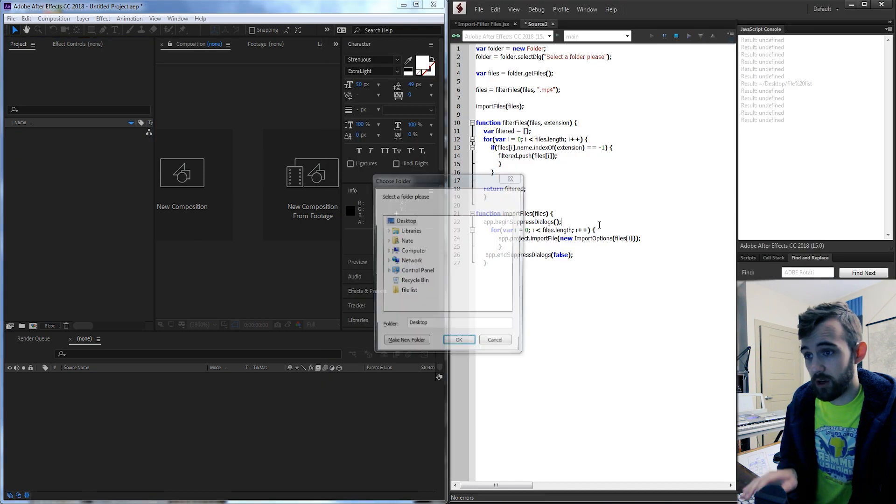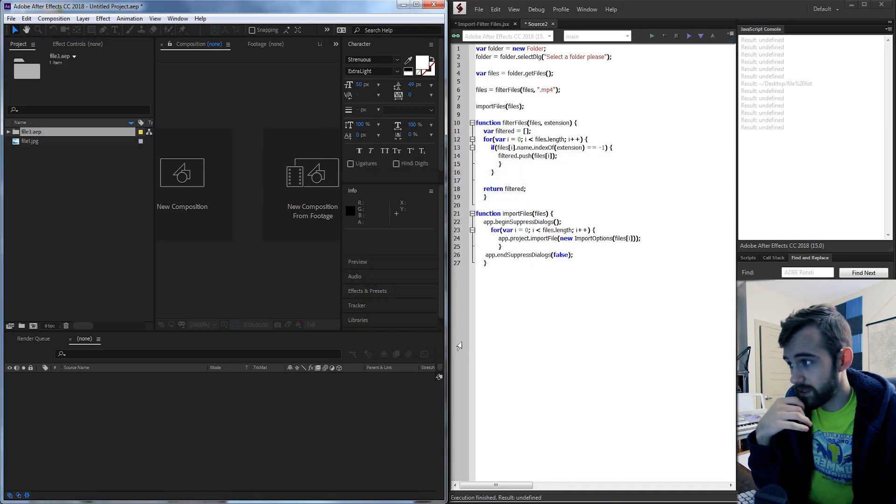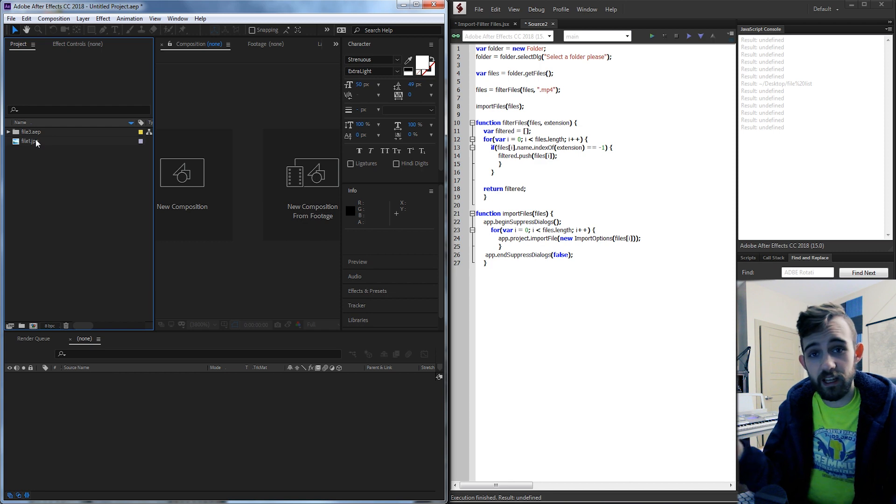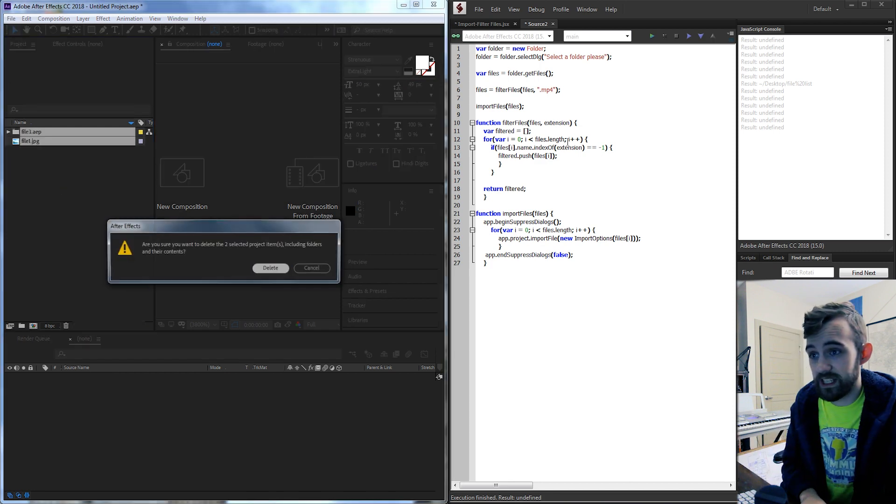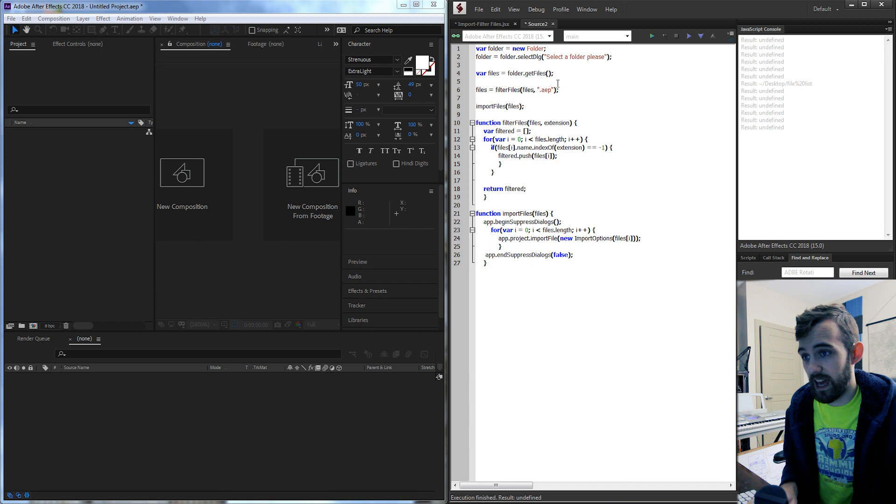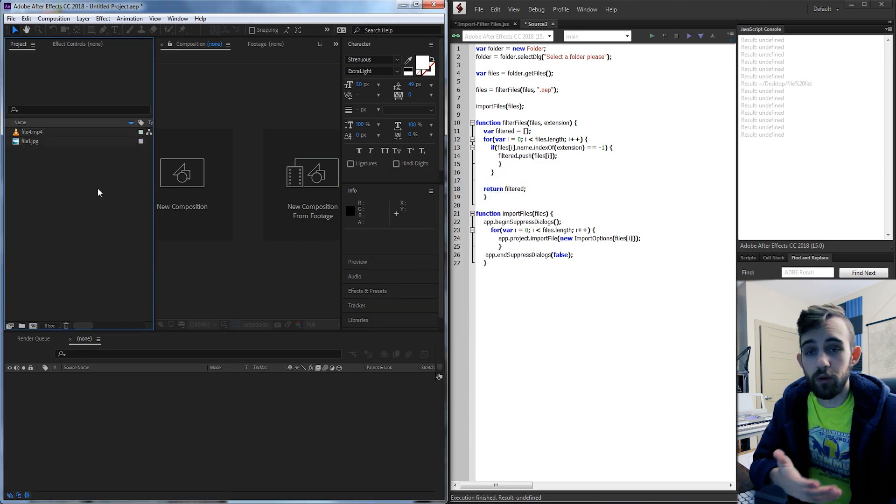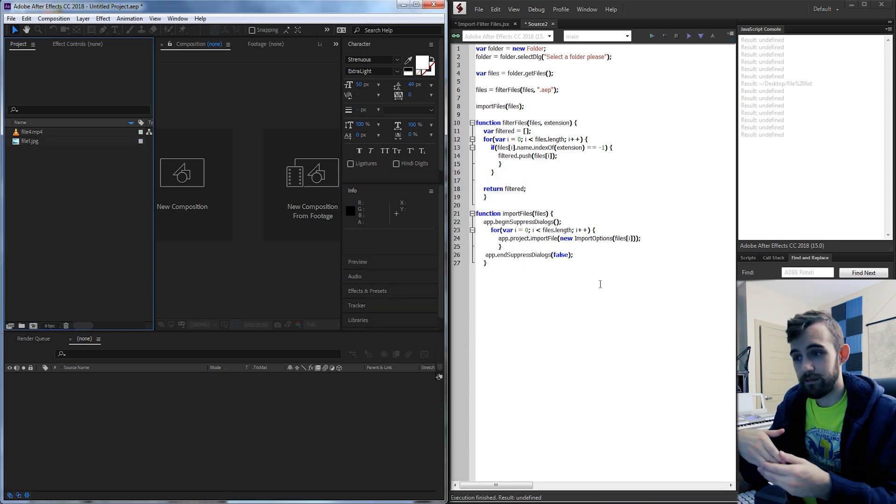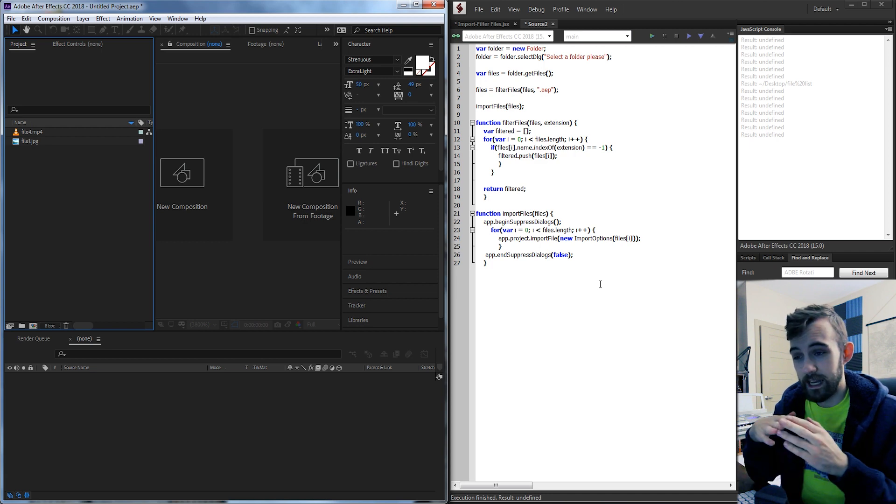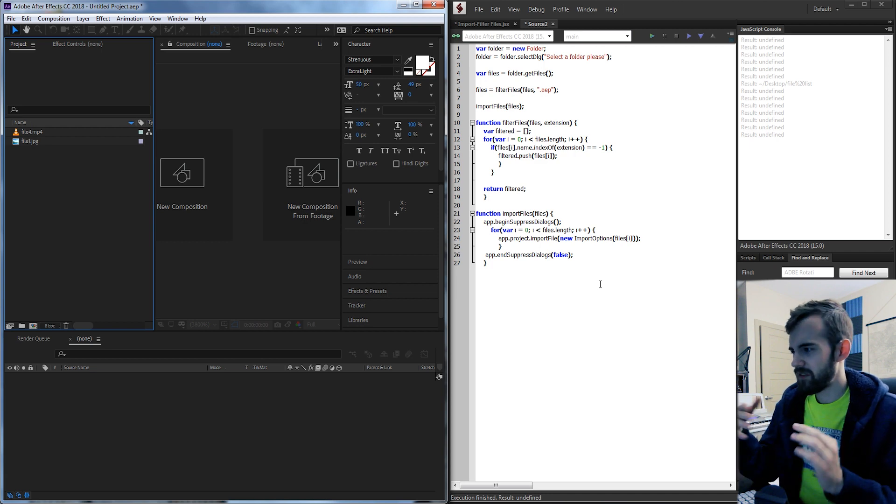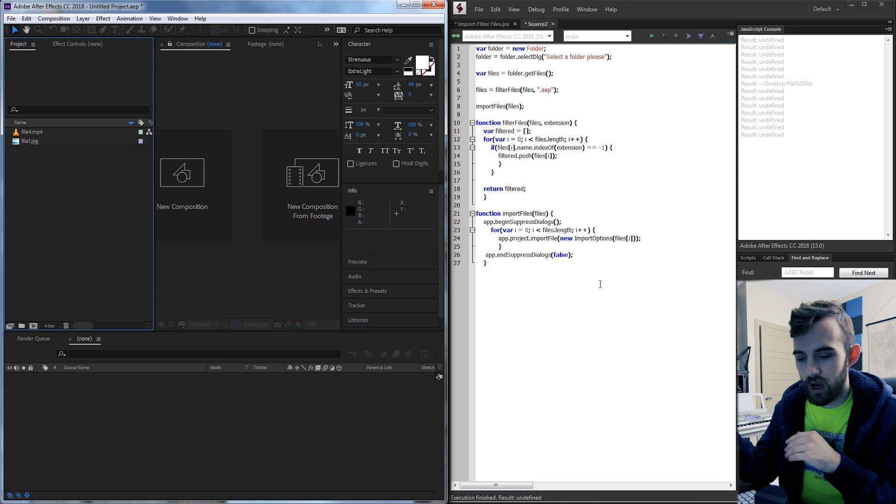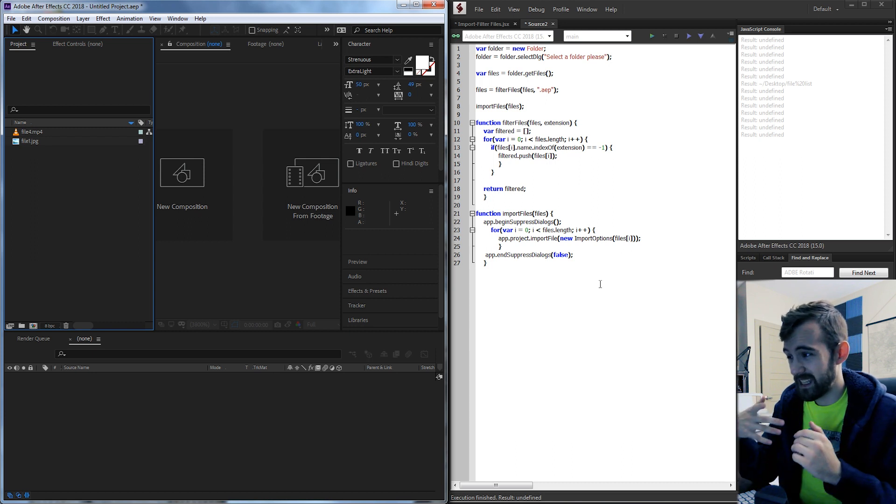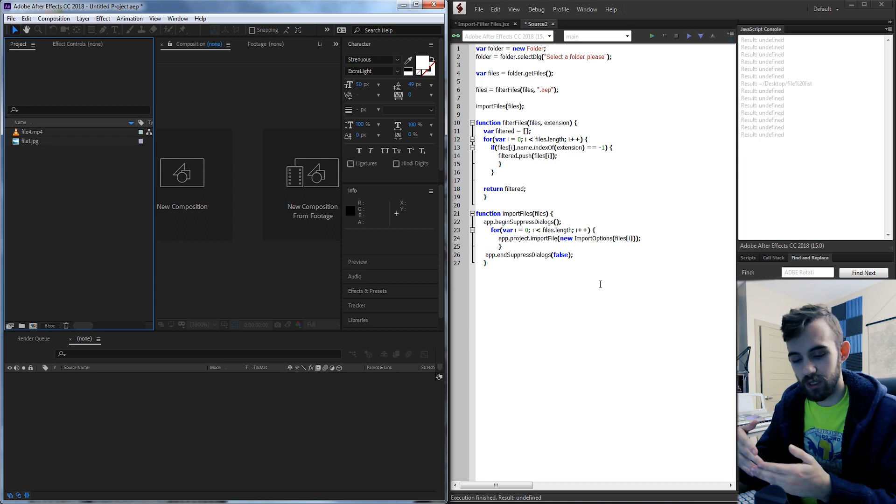And it's just as easy to go in and change this to say AEP and now it's not going to import our AEP file. So hopefully that helps you guys figure out how to filter and import files into After Effects. After this you can really manipulate them however you want. Add them to compositions. Get data and delete them or whatever you would like.